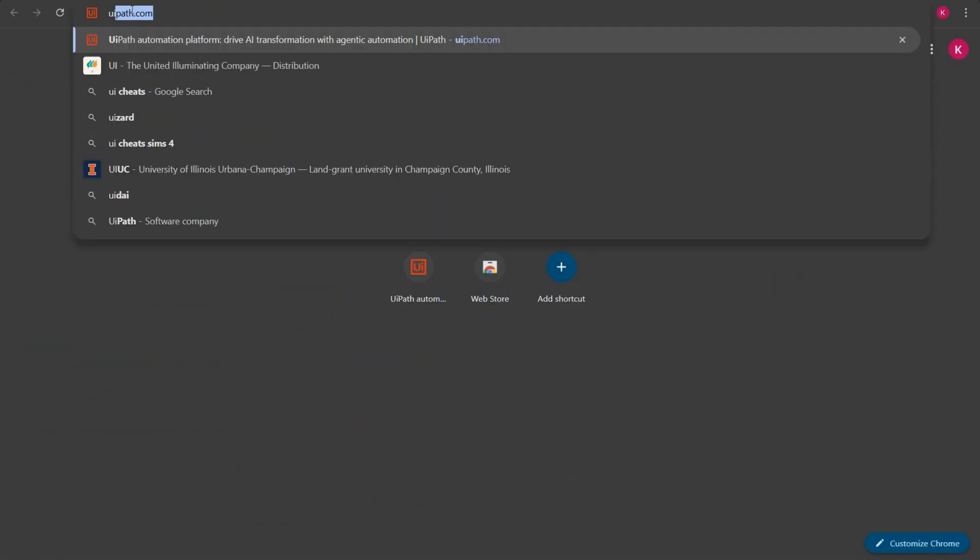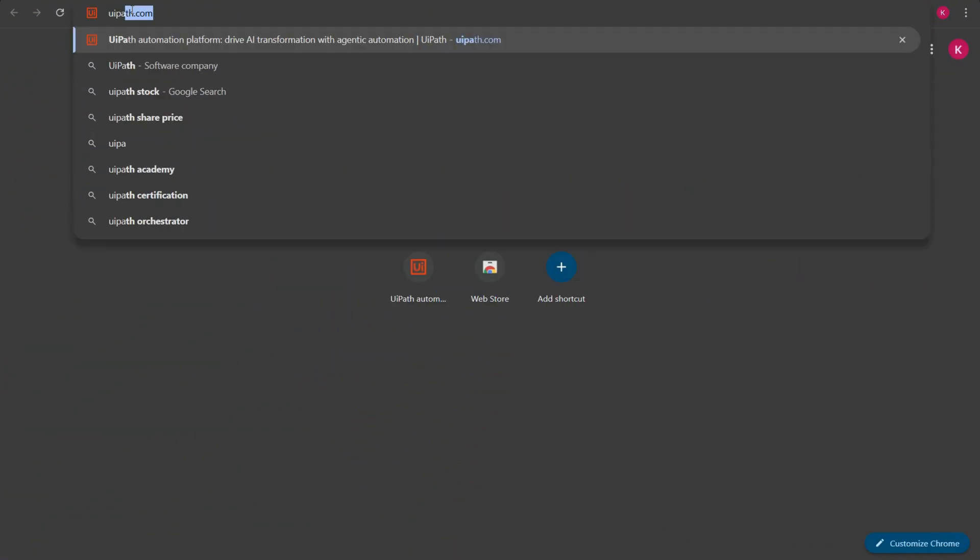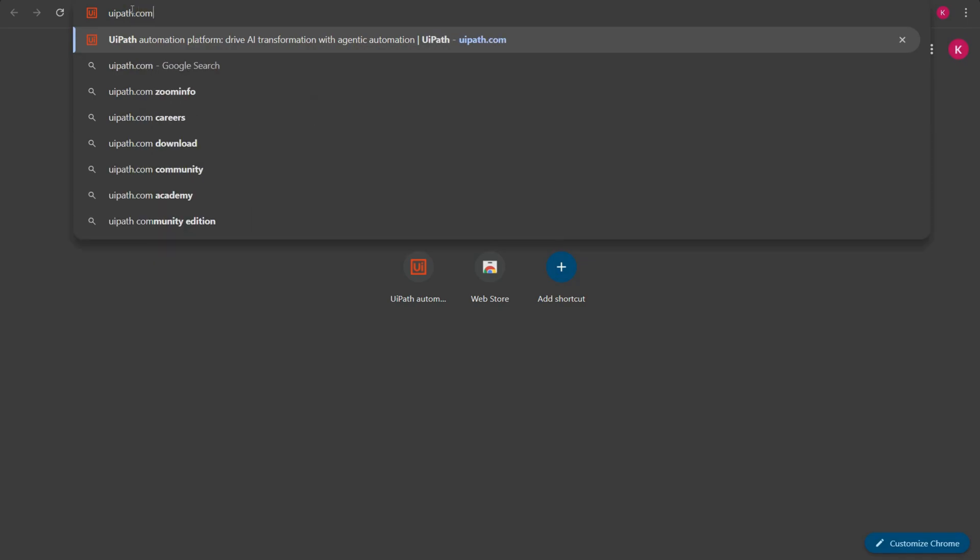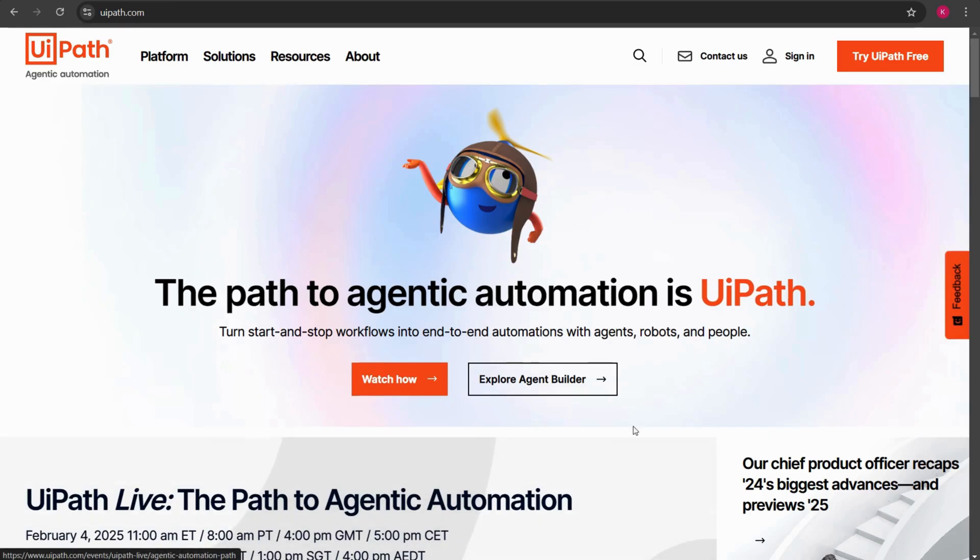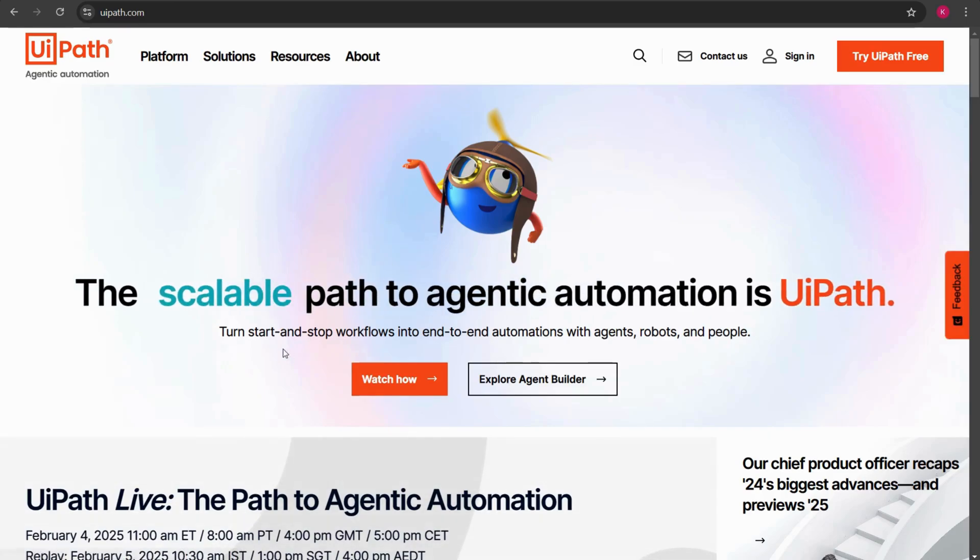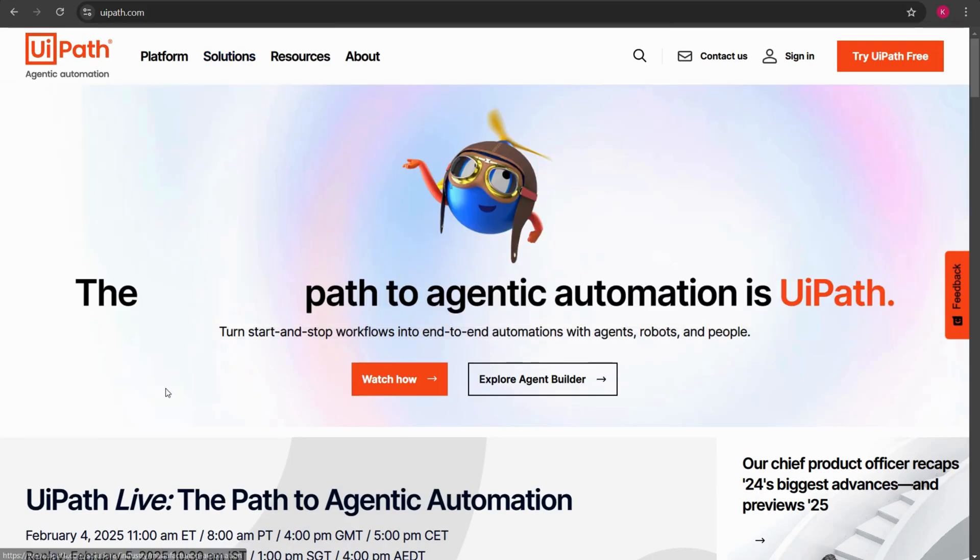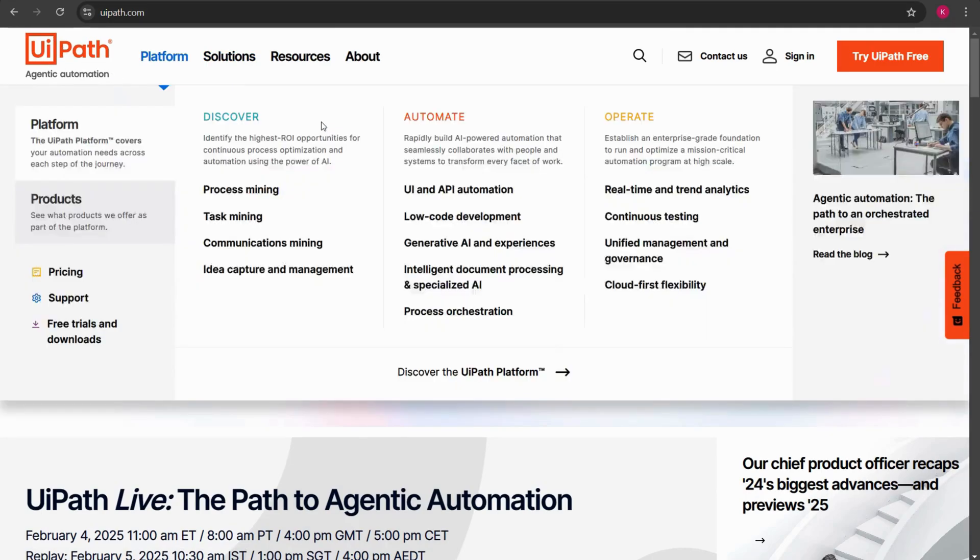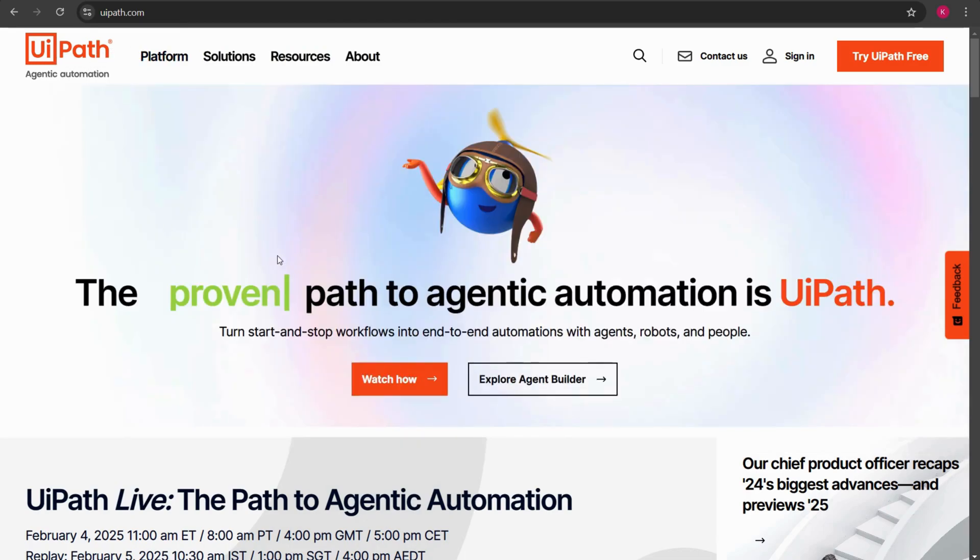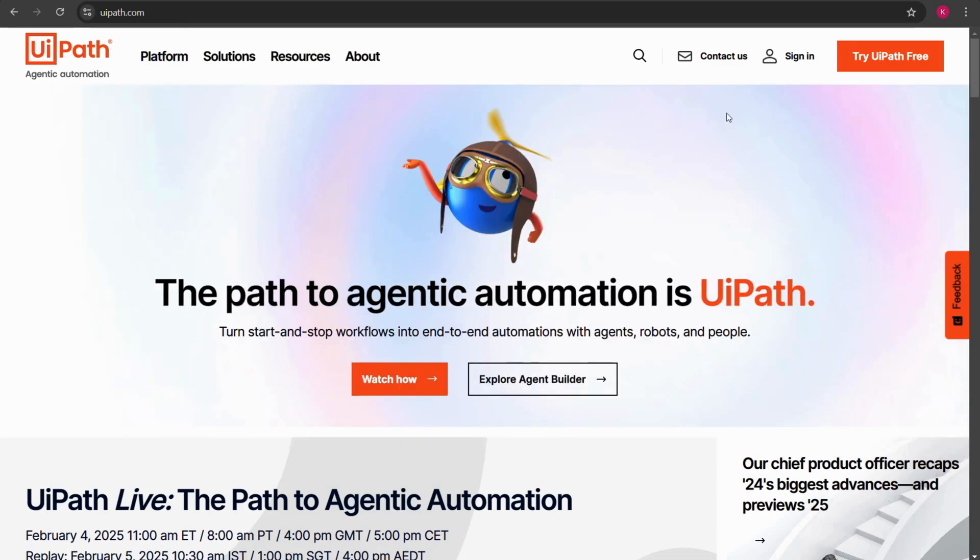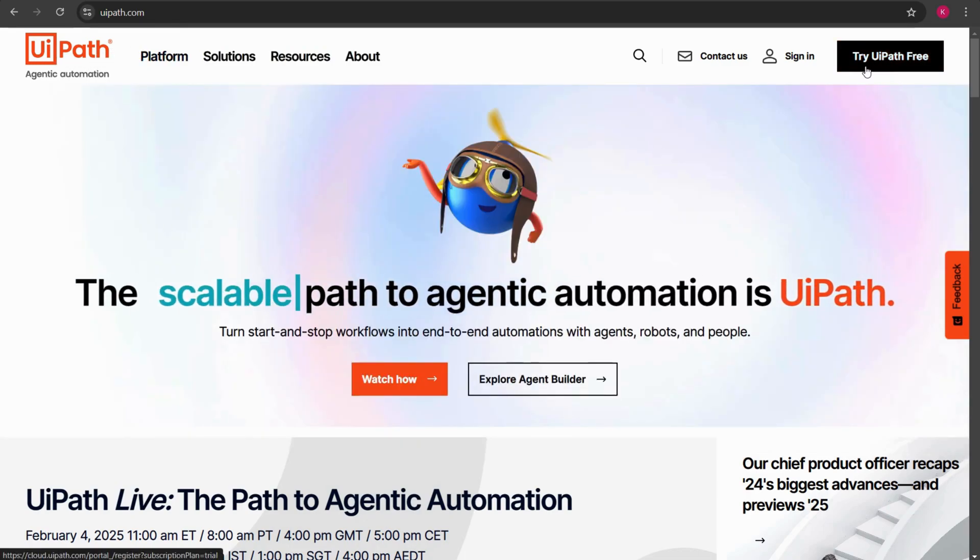Open any browser of your choice and then type UiPath.com and press enter. Once you press enter you will be redirected towards the home page of UiPath. In the right hand side you have an option called try UiPath free. Since we will be downloading the community edition I'll click on try UiPath free.